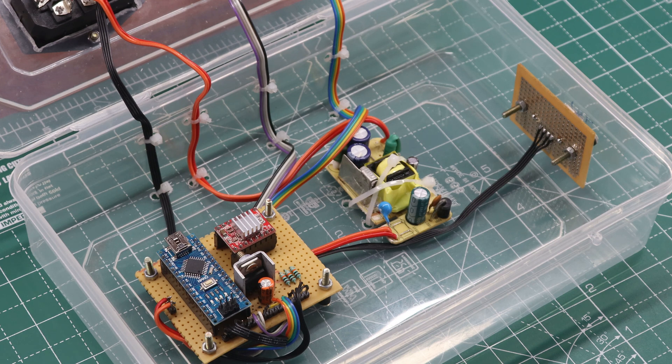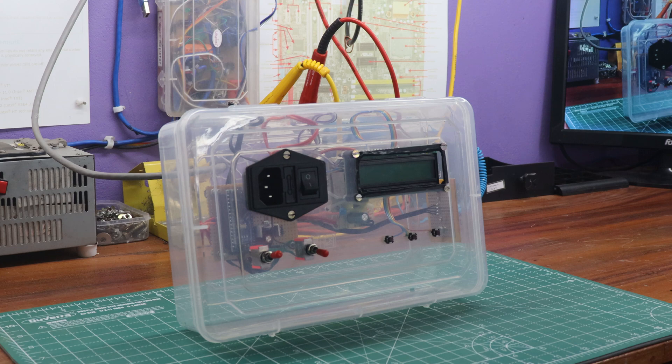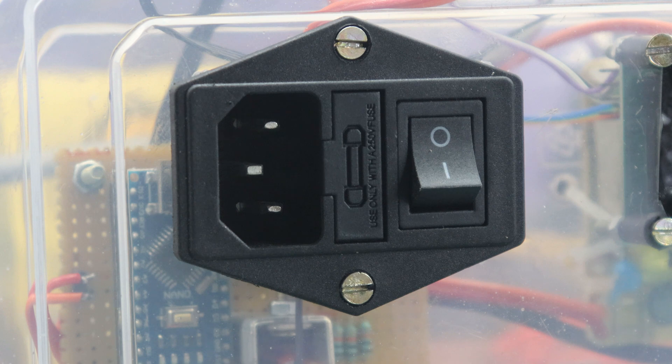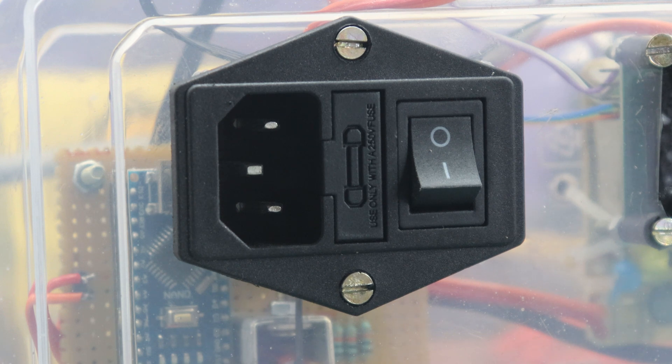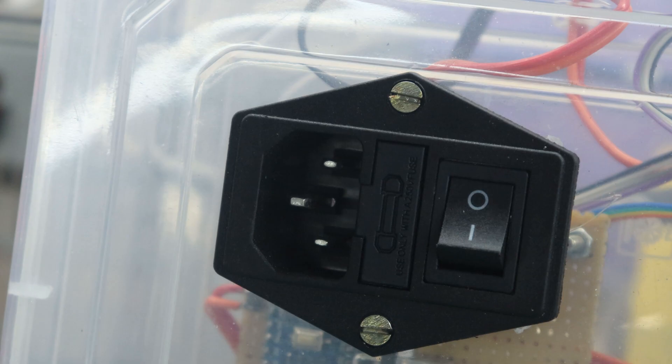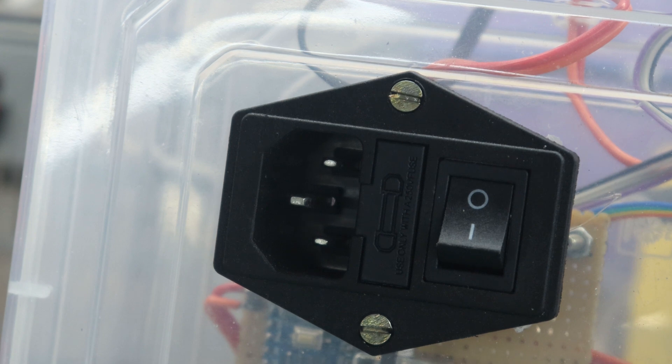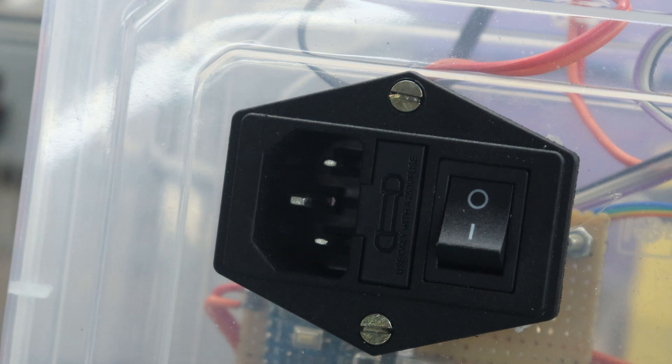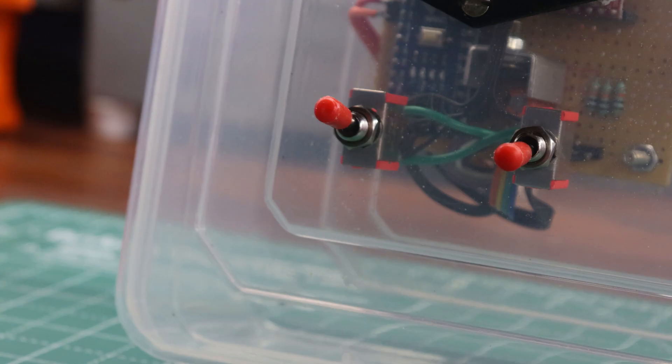In the completed camera slider controller setup, the components are arranged as follows. Firstly, there are 230-volt input ports that feature a power-on-off switch and a protection fuse. These input ports are essential for providing power to the controller and ensuring safety during operation. Next, there is a toggle switch that serves a dual purpose.